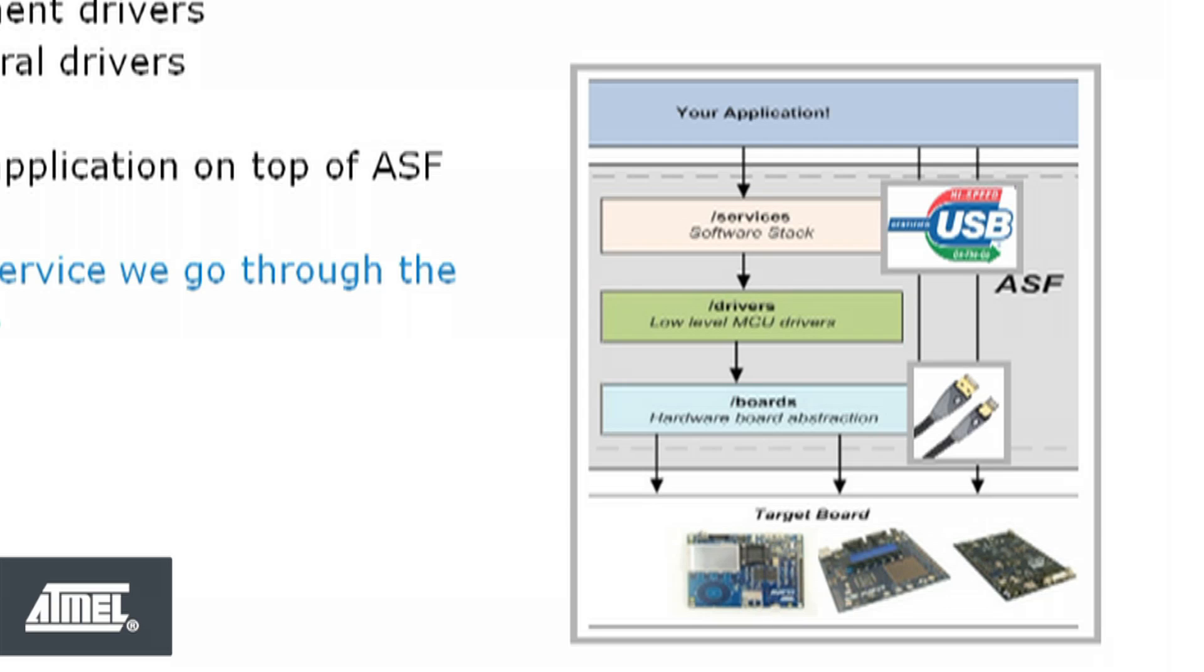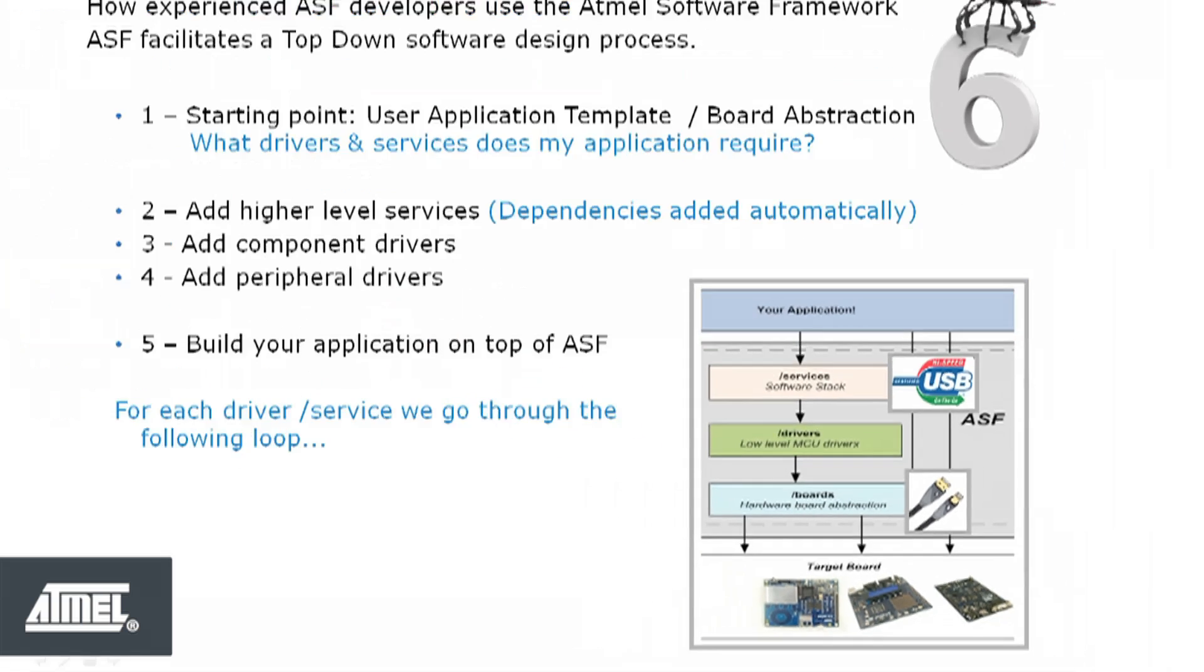Every time you add a service or driver to the project, all the functions in those services or drivers are defined. But they're still not used for anything until you decide to call them.